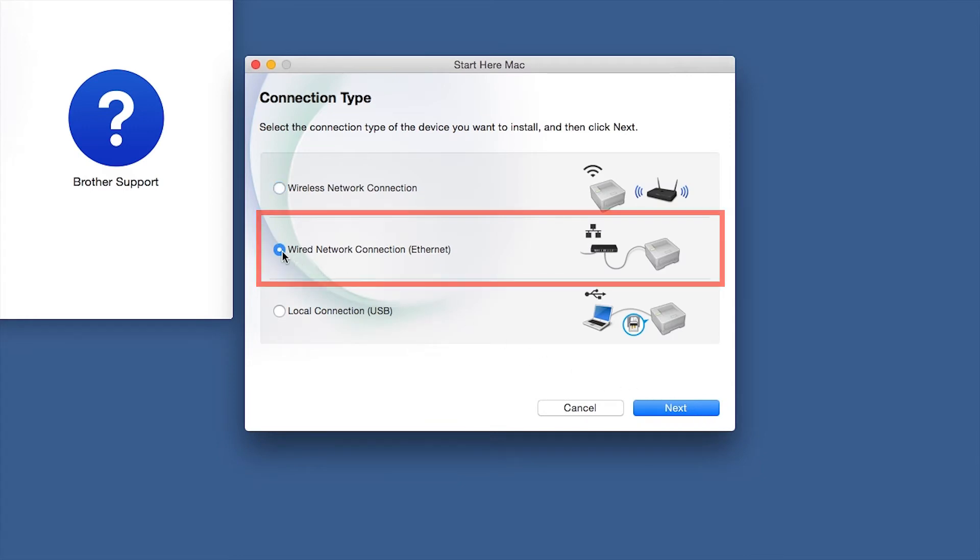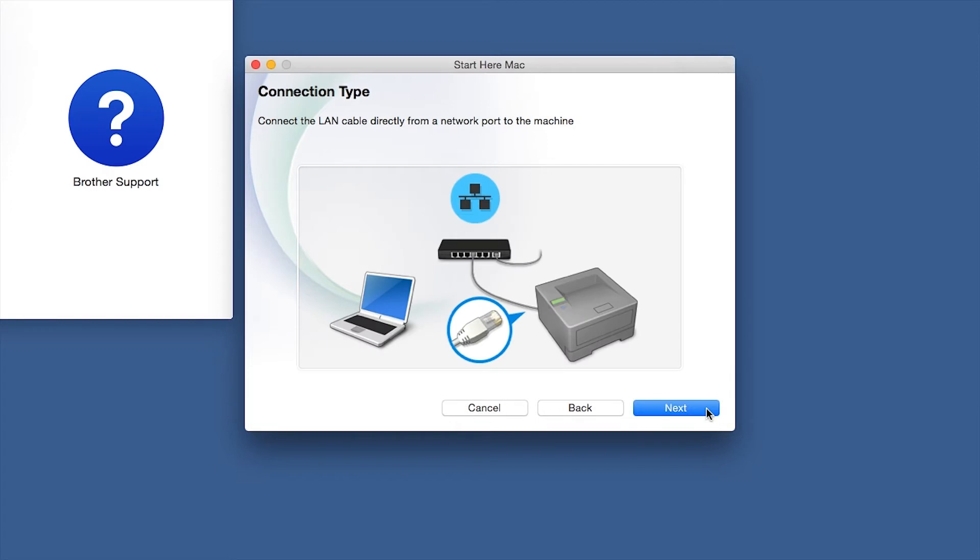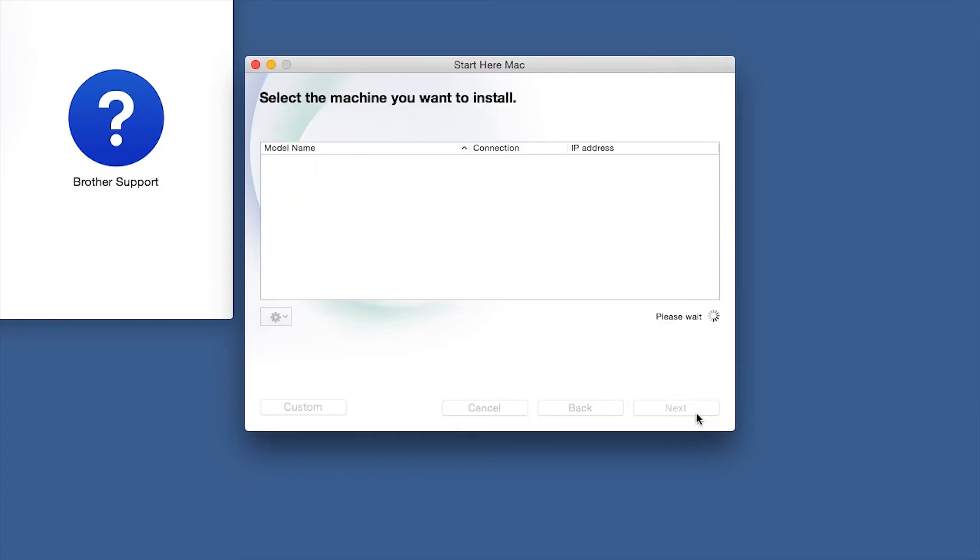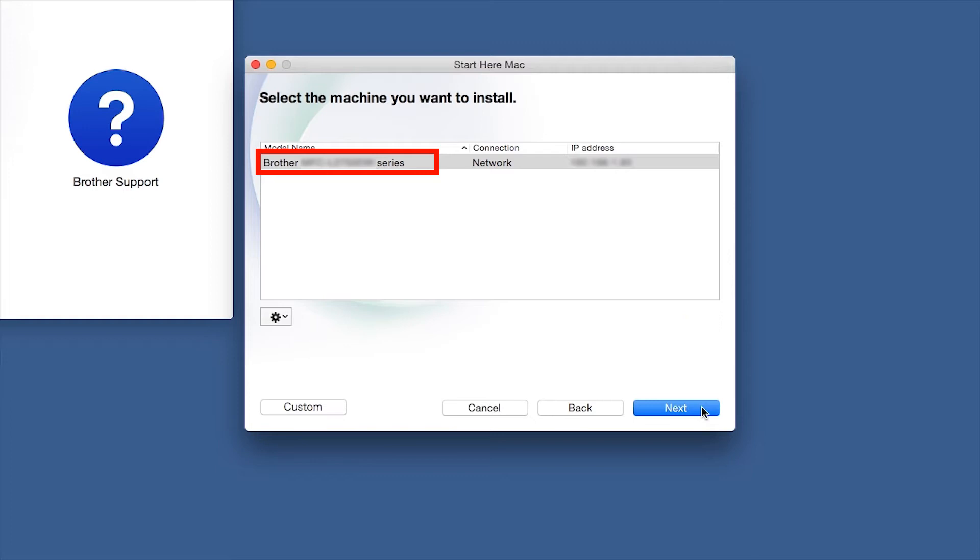Select Wired Network Connection and then click Next. Click Next. Select your Brother machine from the list and click Next.